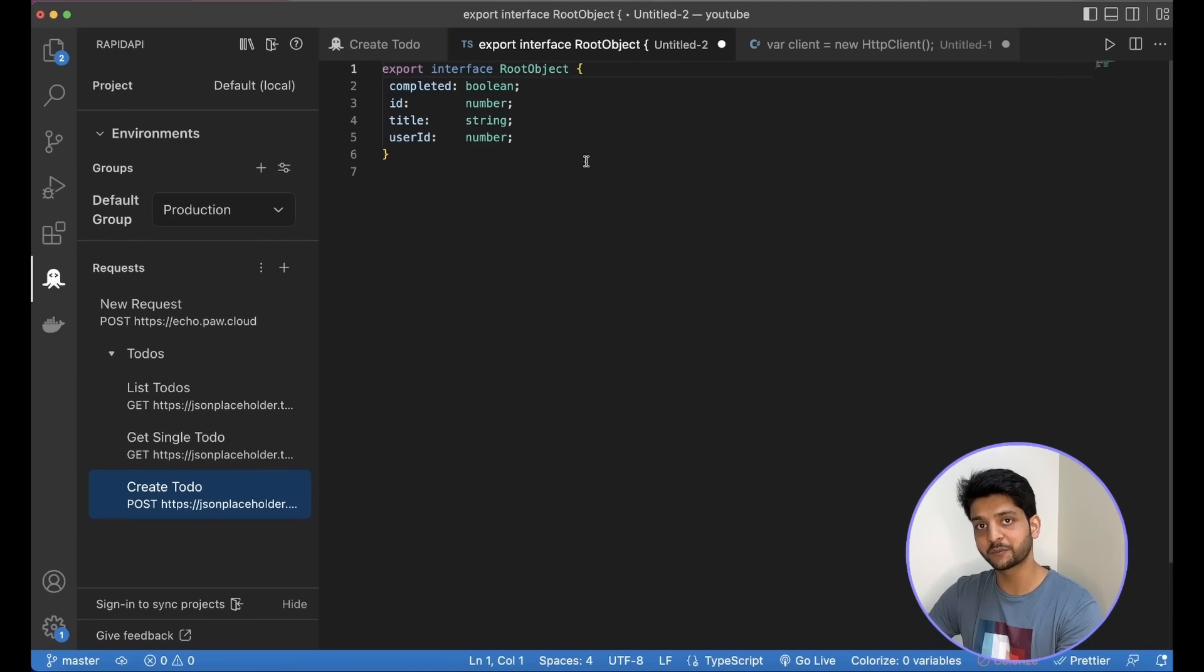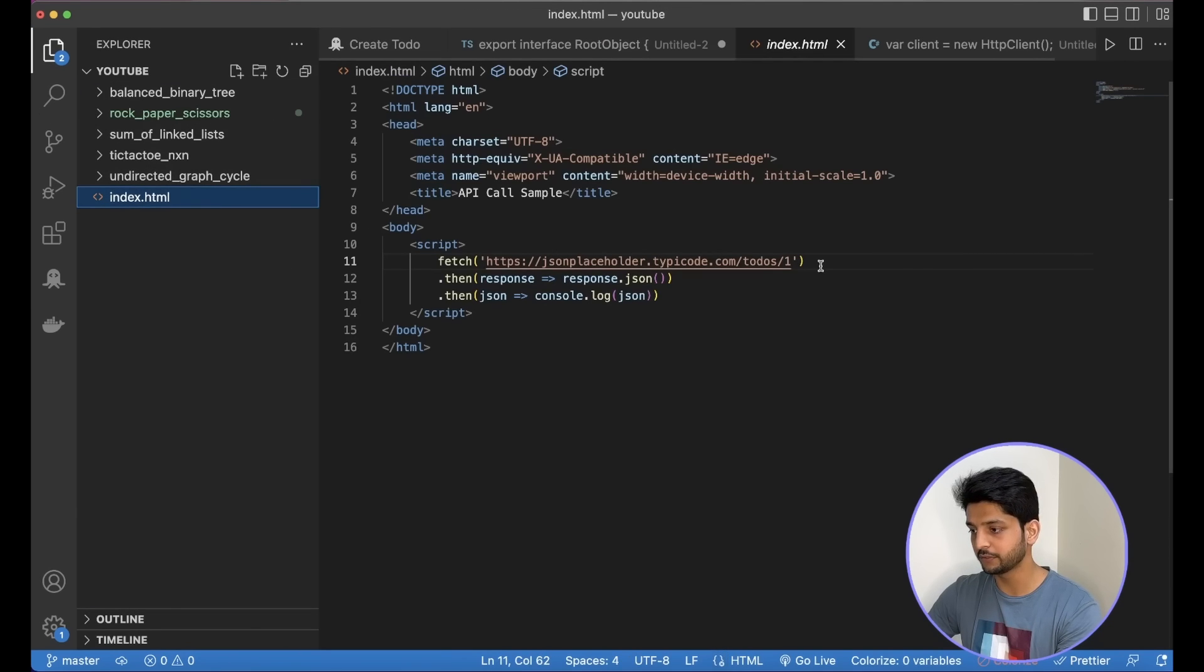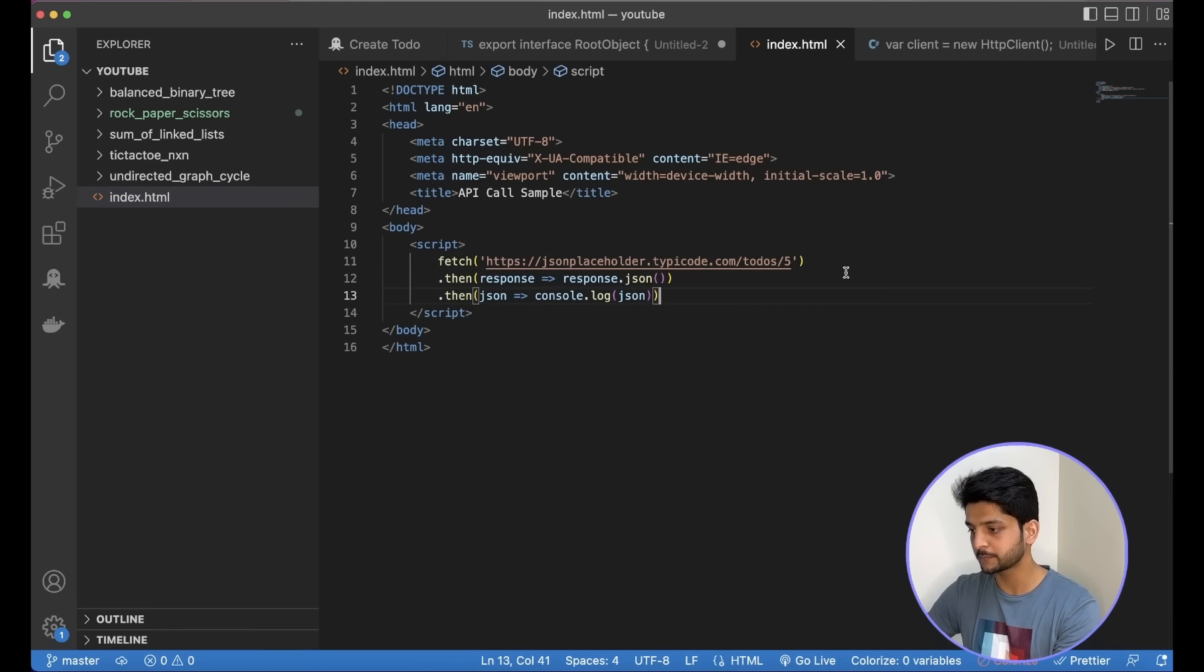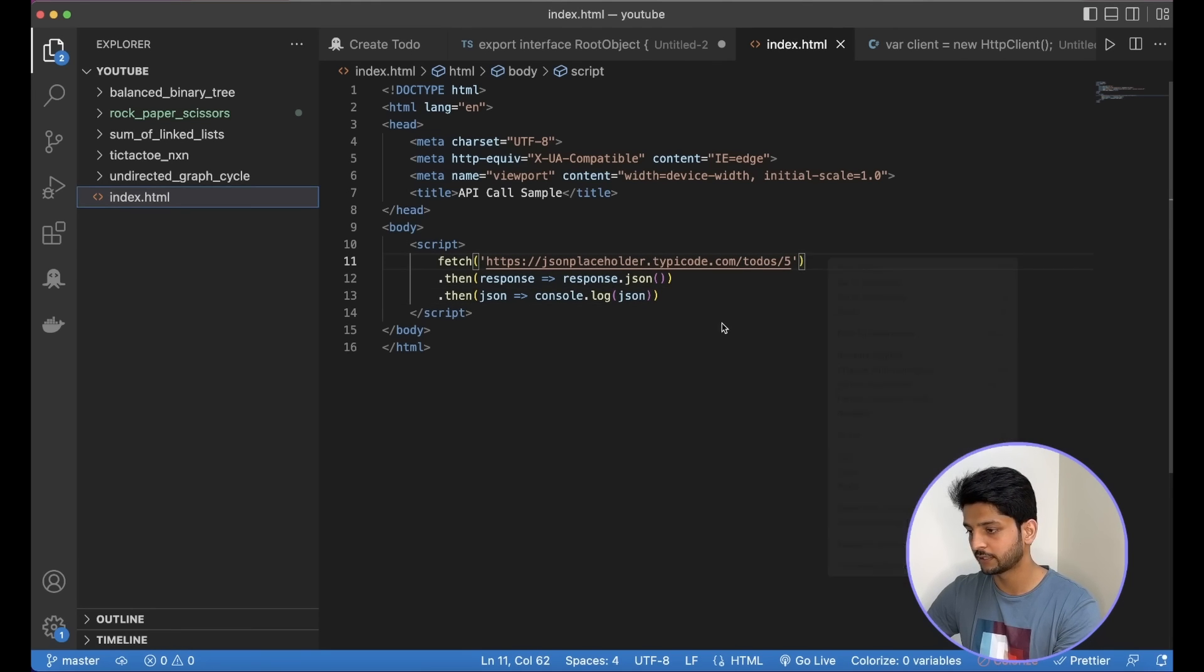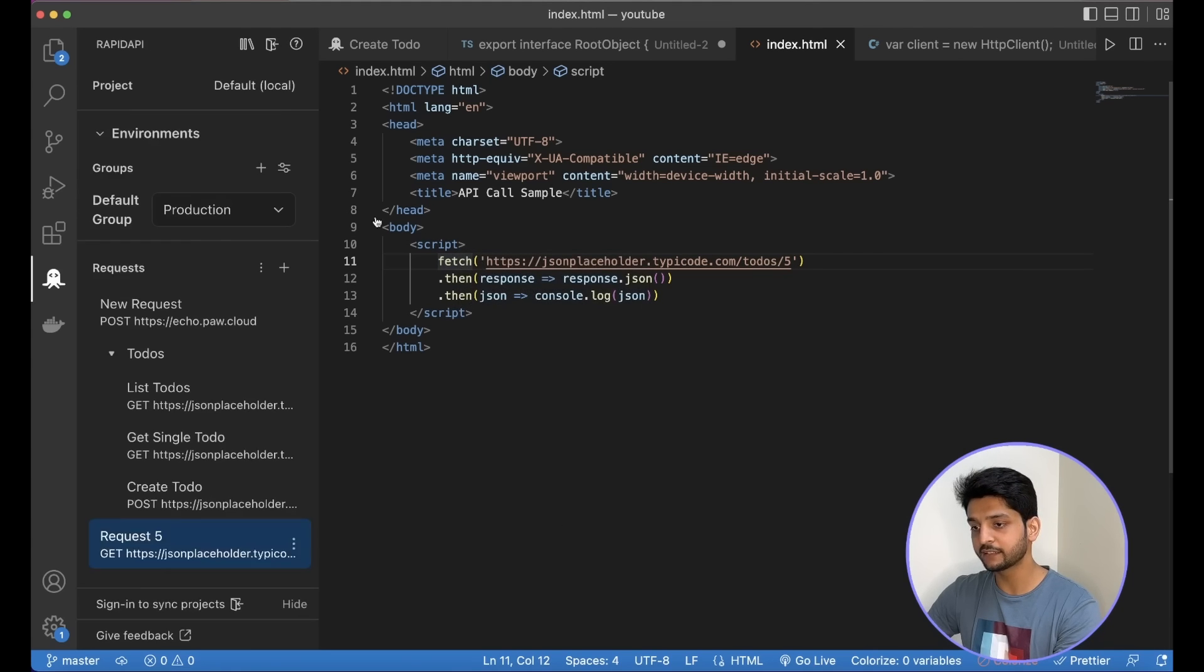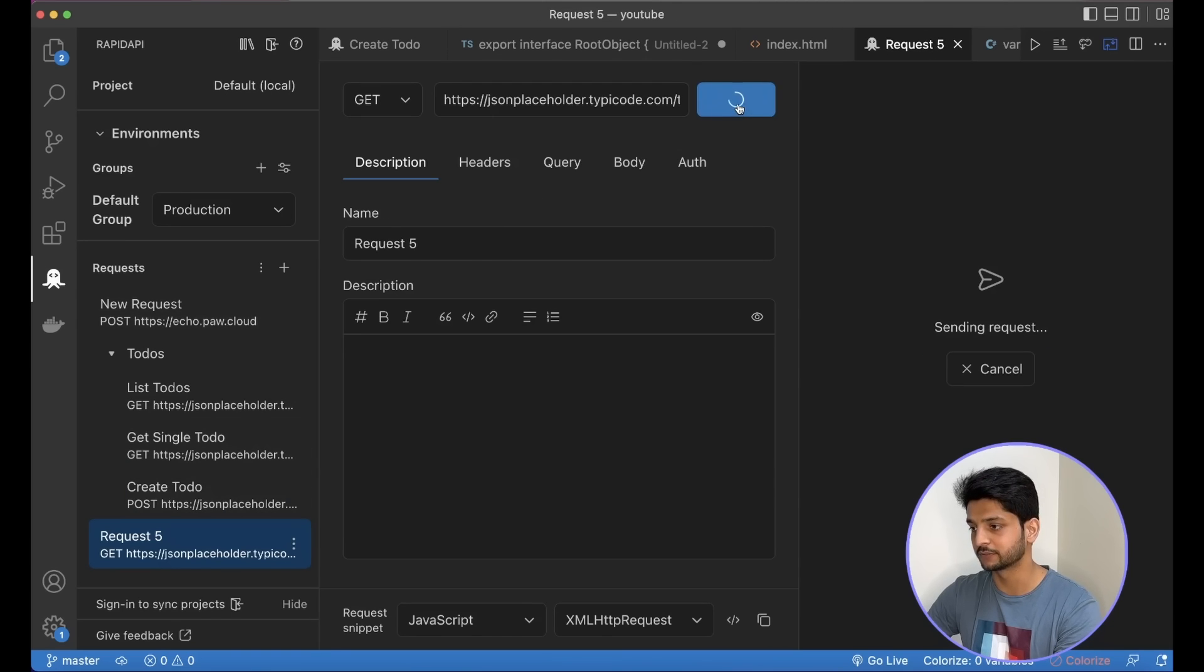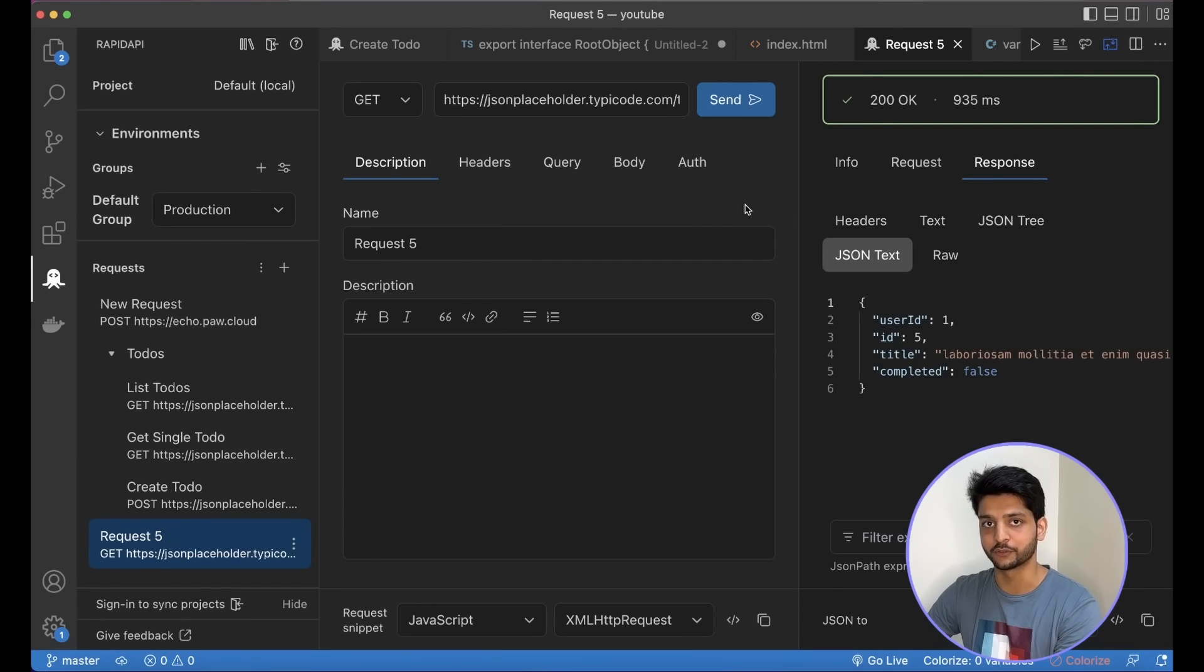Another cool feature about this extension that I like is, say I have a piece of code from where I'm making any API request. I can just right-click on that line of code and use this shortcut. So this is my go-to application when it comes to testing APIs within Visual Studio Code.